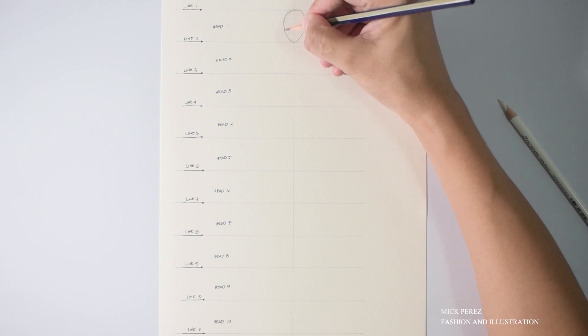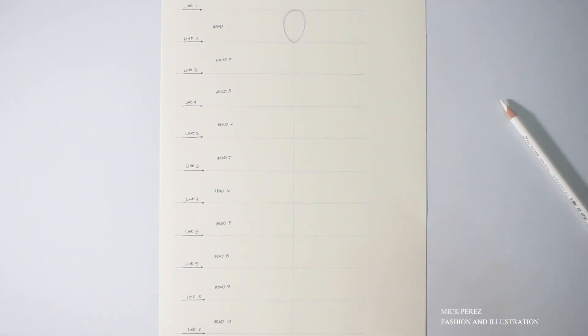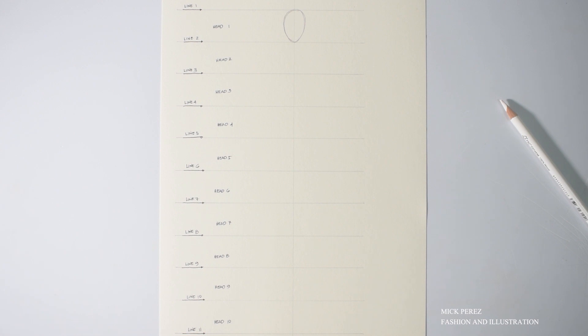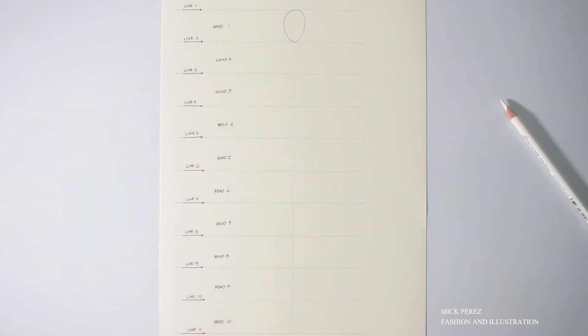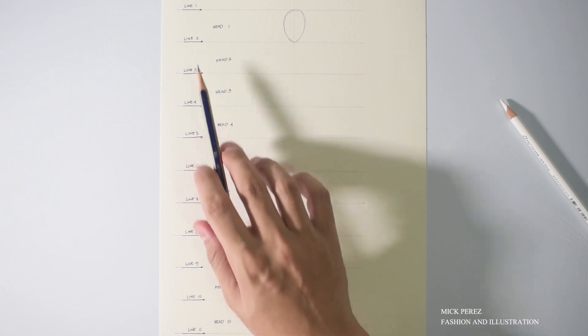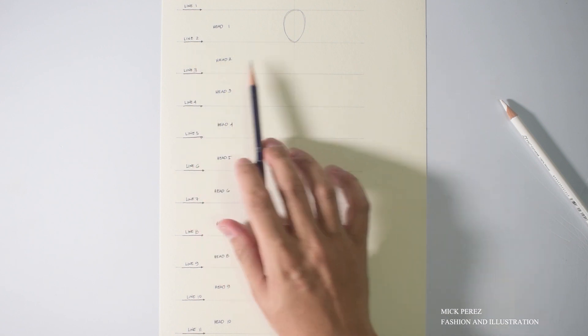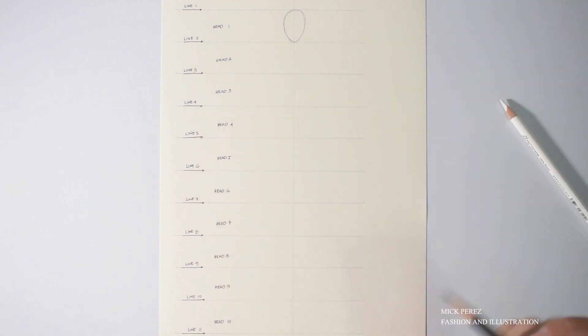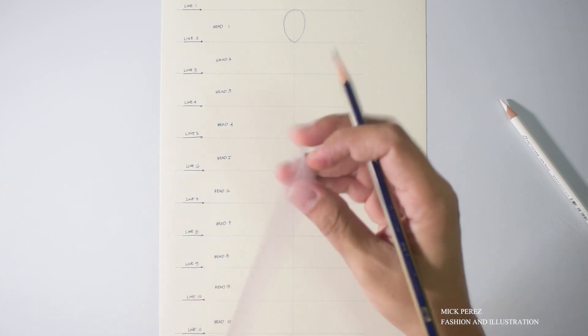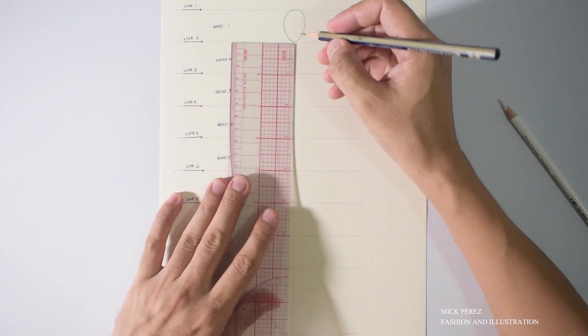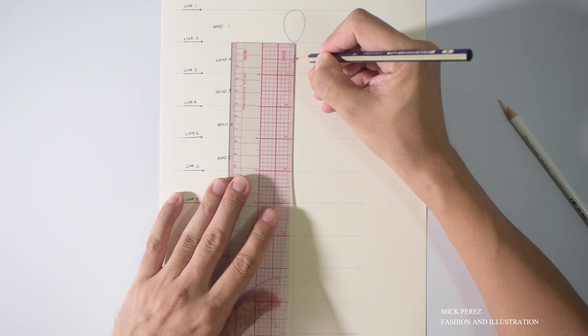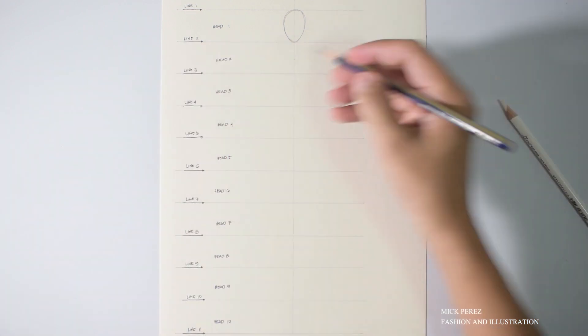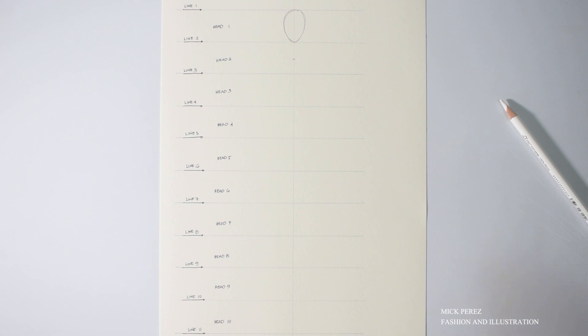There, nice! Now, ready your rulers because we will need it now. Let's now locate where your shoulders are going to be. We will put our shoulder line in between line two and line three. So we will divide head number two in half. There you go. Let's label this shoulder.